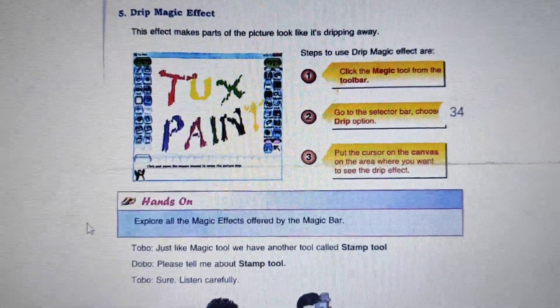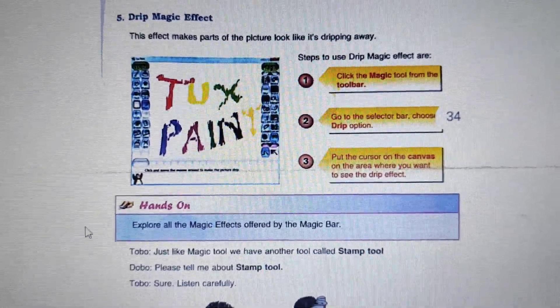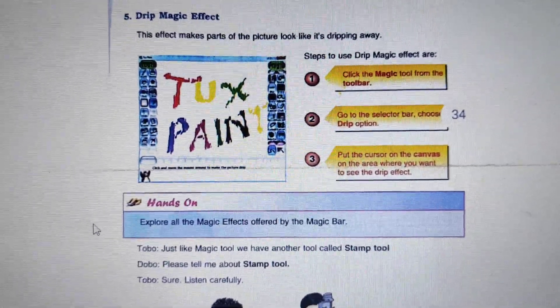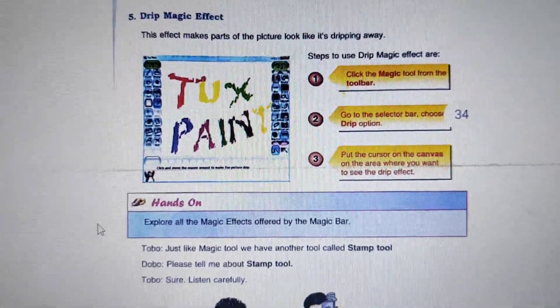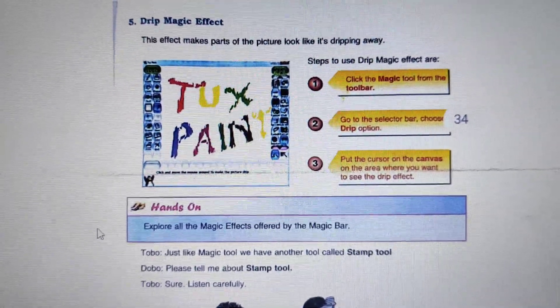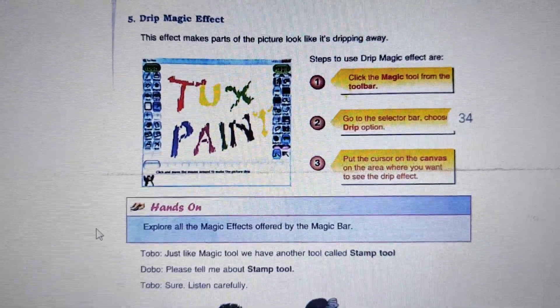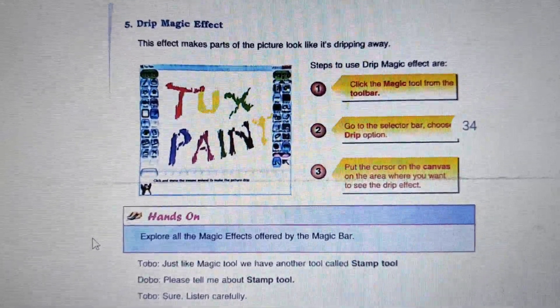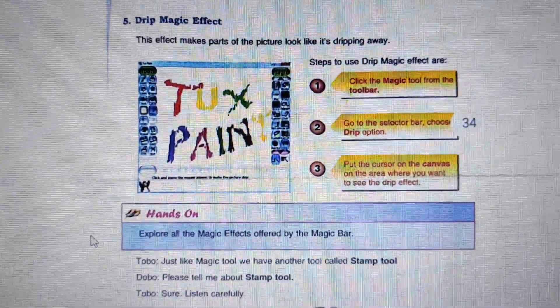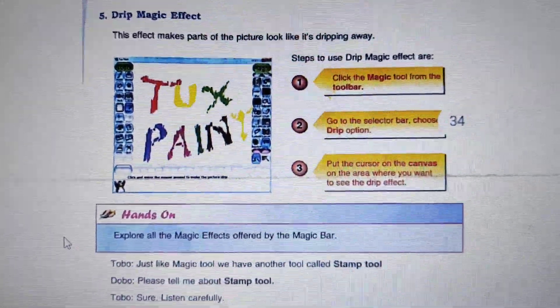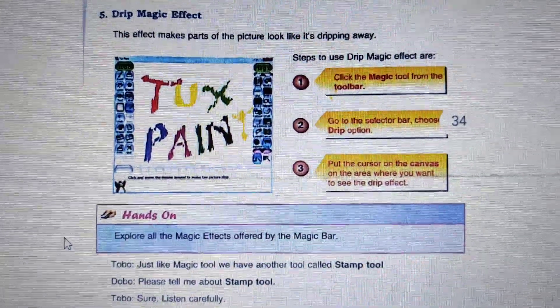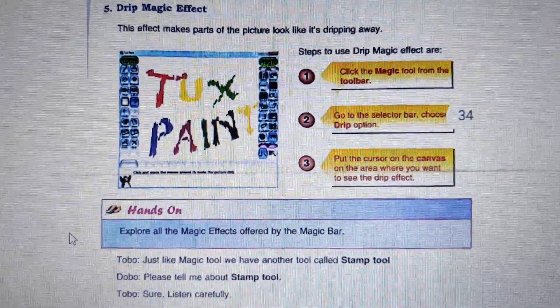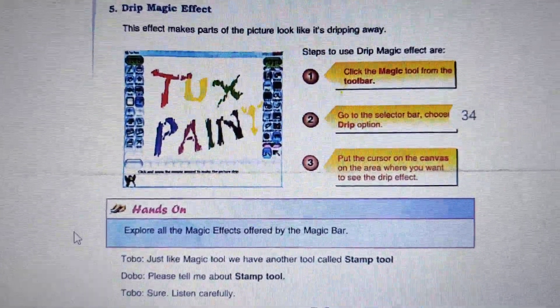As we have studied about Magic Tool — Magic Tool is a tool with the help of which we can do various magical effects.